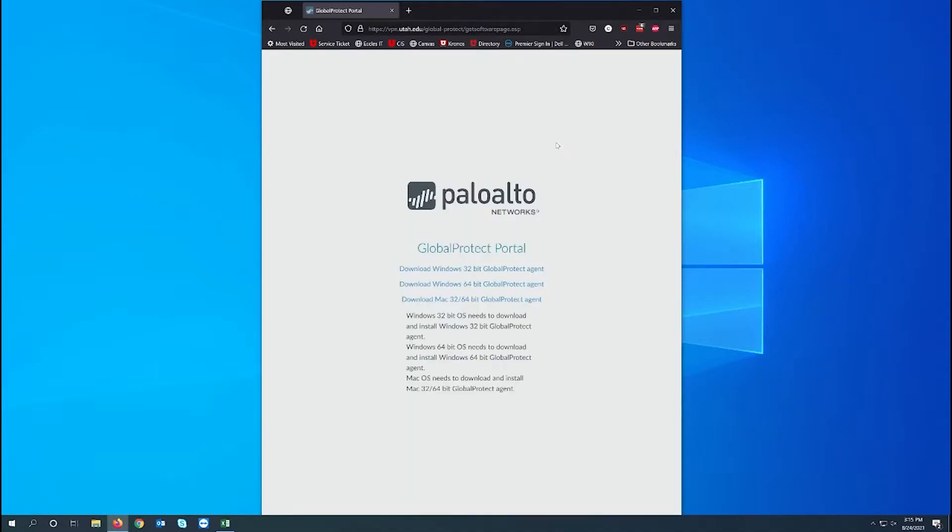Once done you'll see this page. You'll want to click on whichever link works best for your machine. I'm going to click on the middle one that matches my computer.